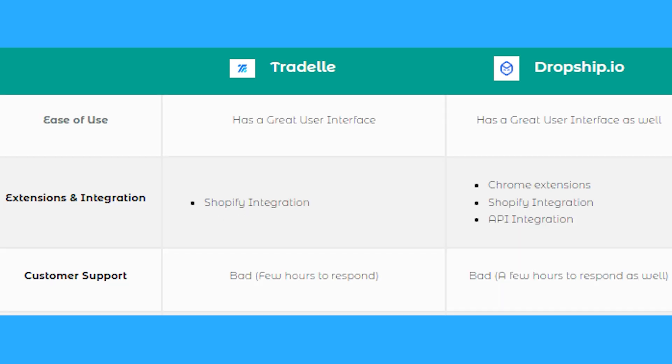For customer support, Tradelle seems to be not good, so bad, few hours to respond. But then again, a lot of these dropshipping companies have like an hour average to respond. Dropship.io is bad as well, hours to respond, so as you can see those are pretty much the differences.